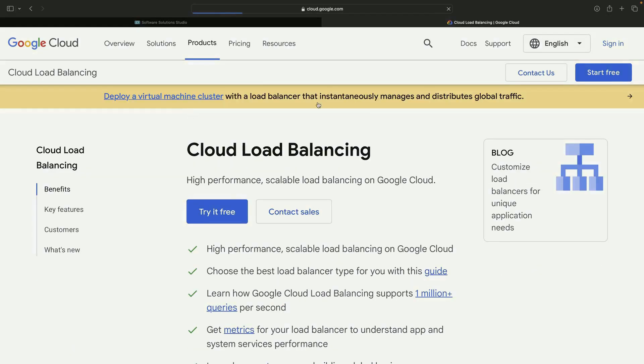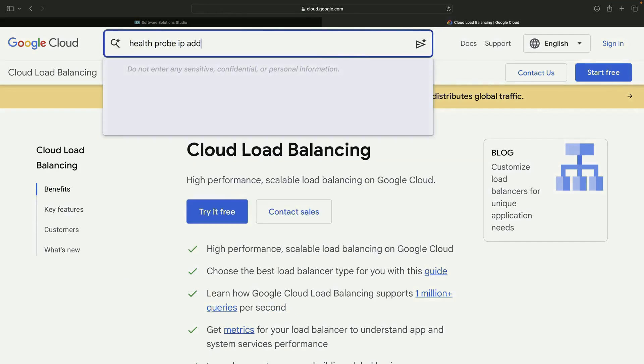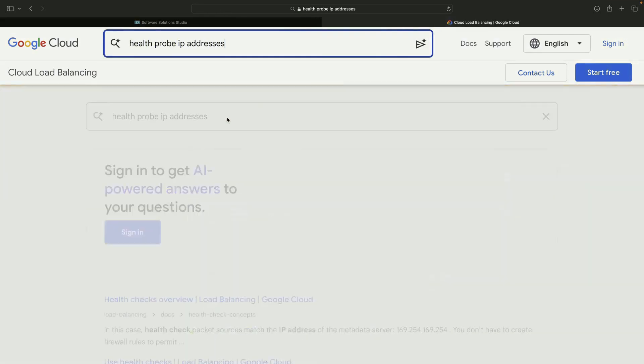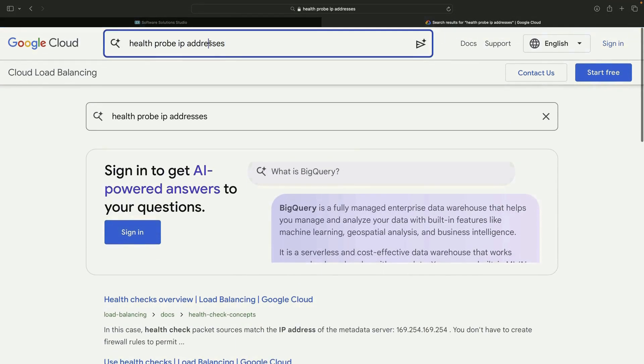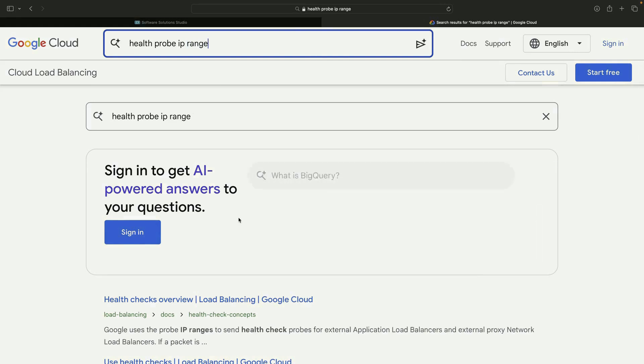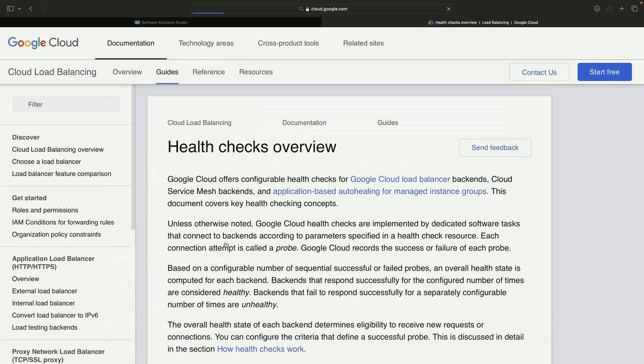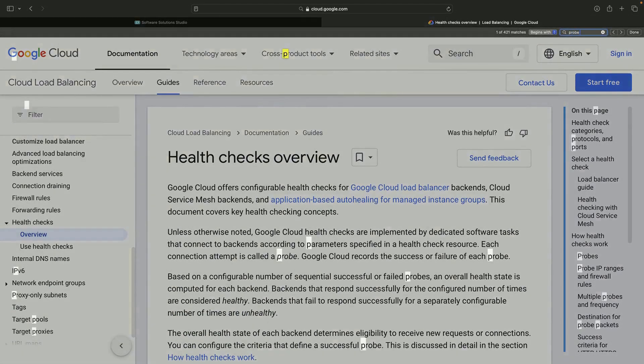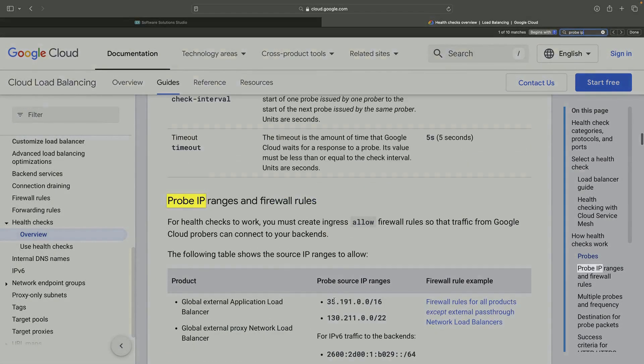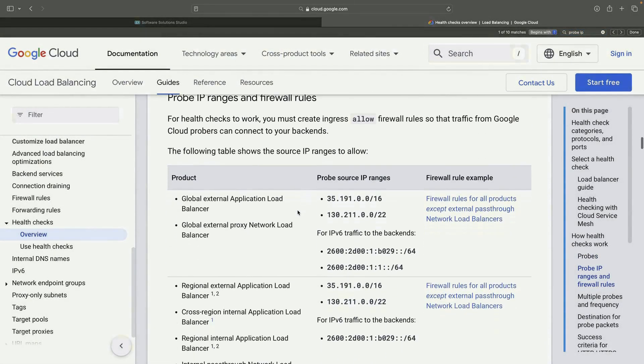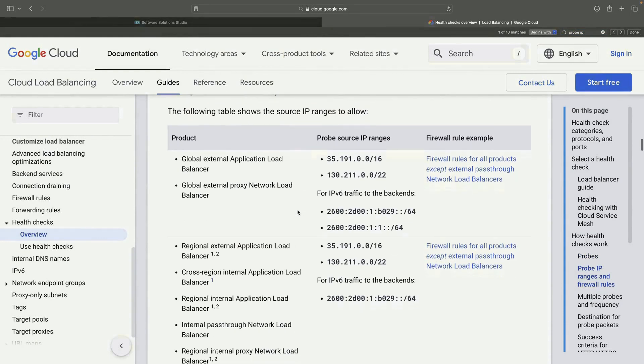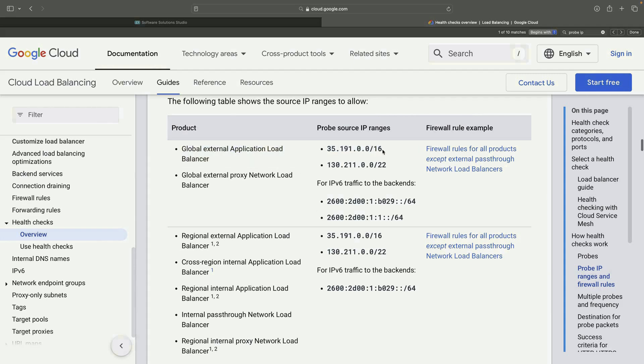First, we need to find the IP ranges used by the health check probes. We can find this information in the Google Cloud documentation. For a global external application load balancer, the traffic comes from two specific IP ranges.